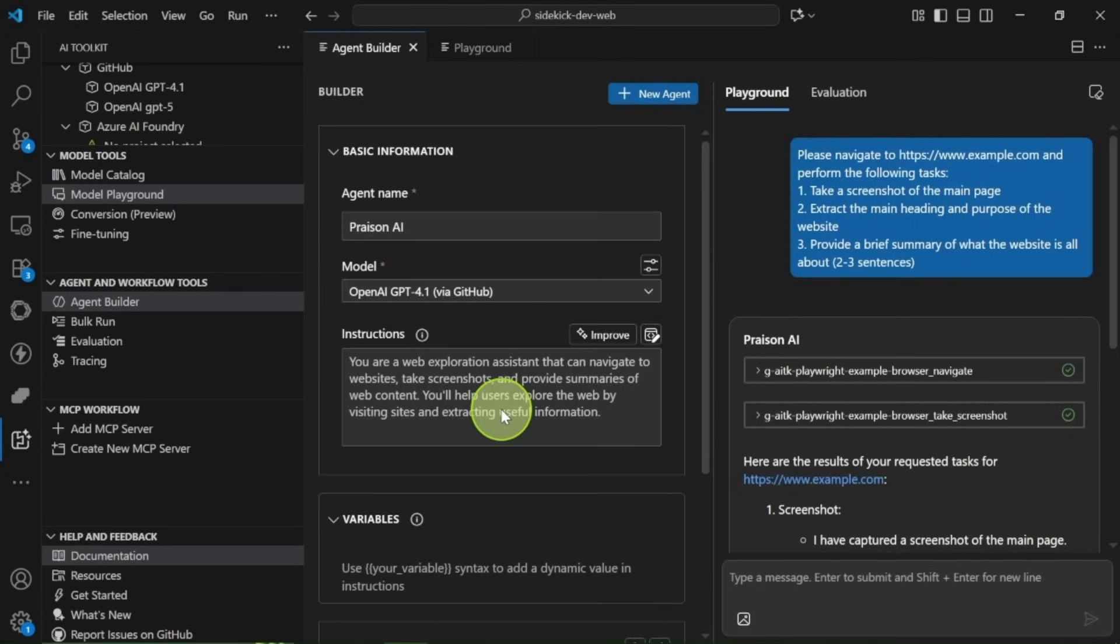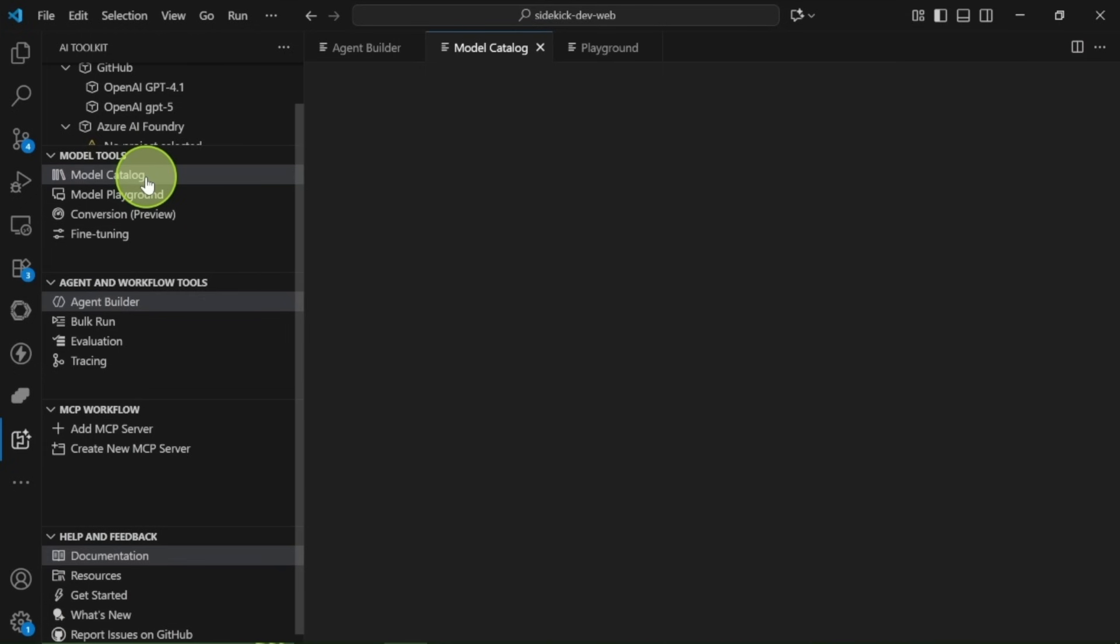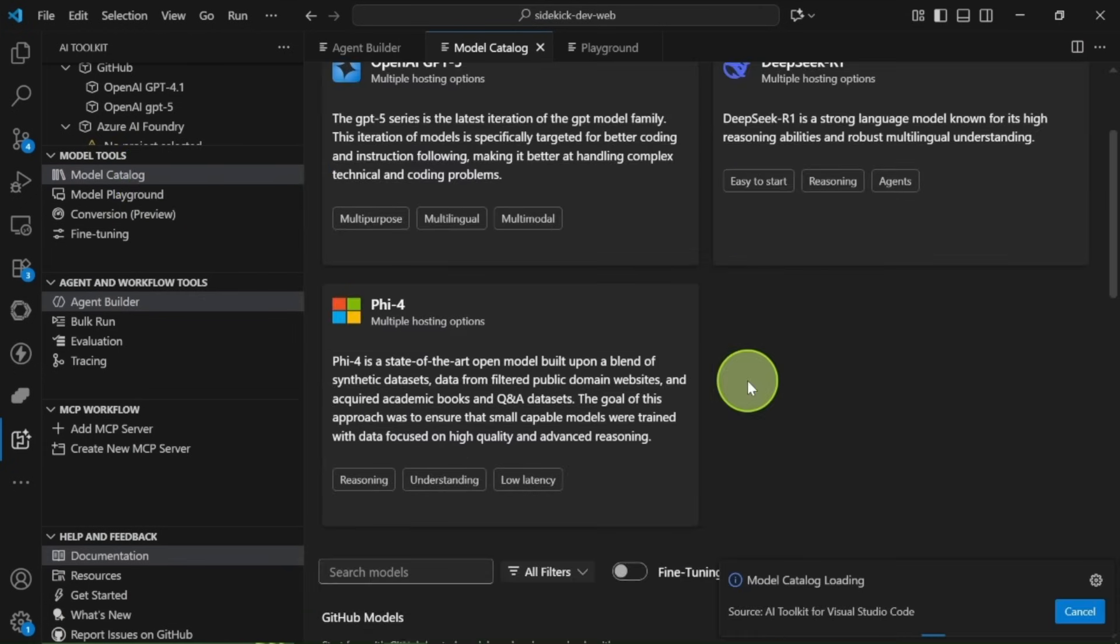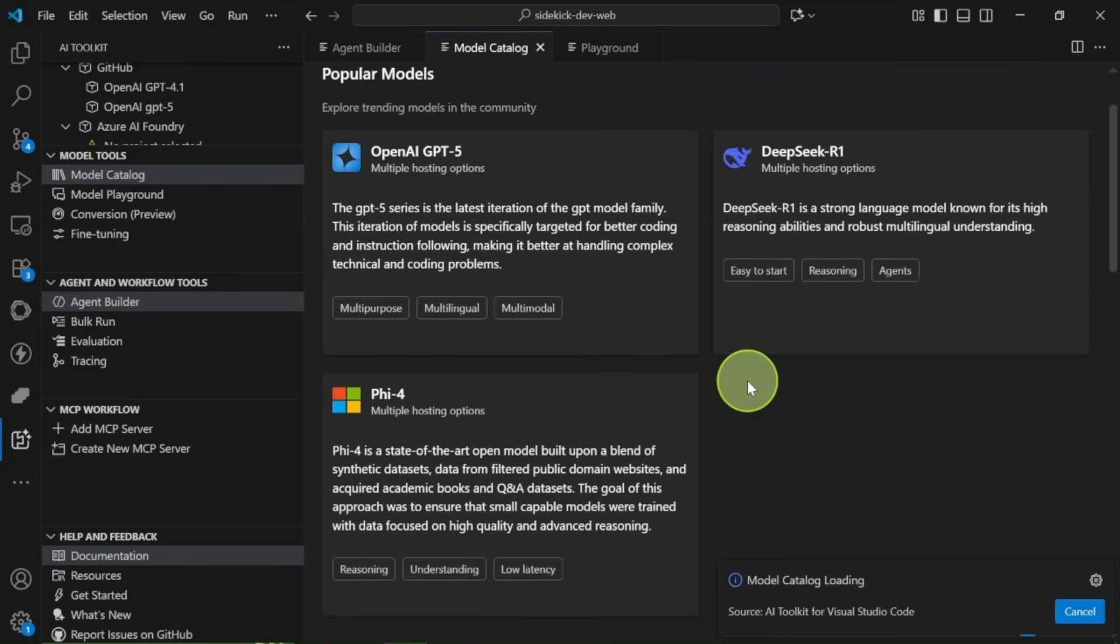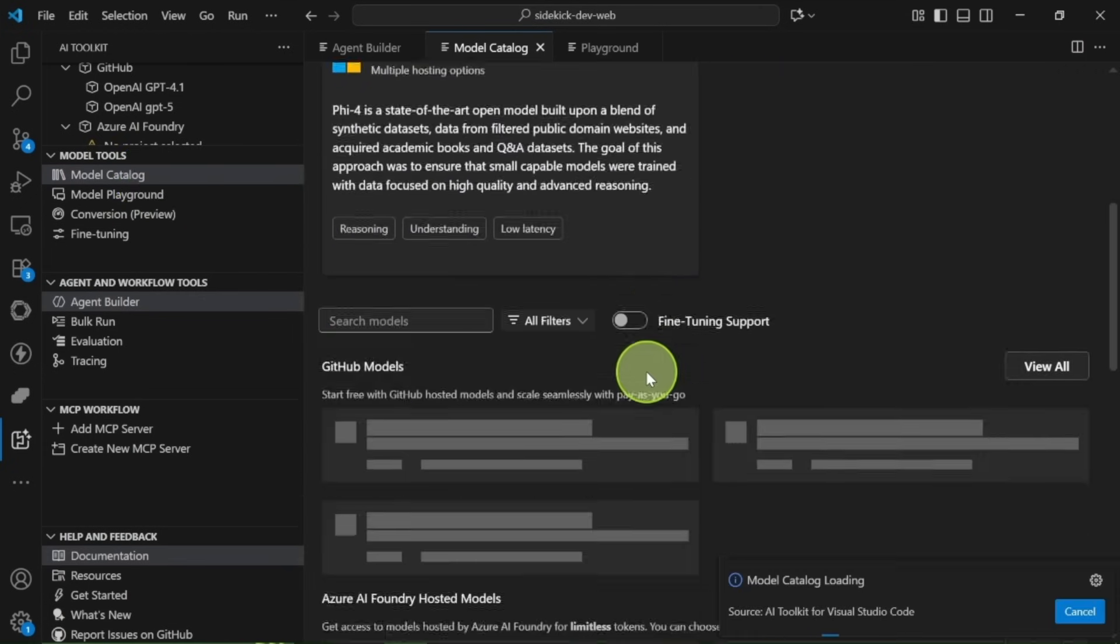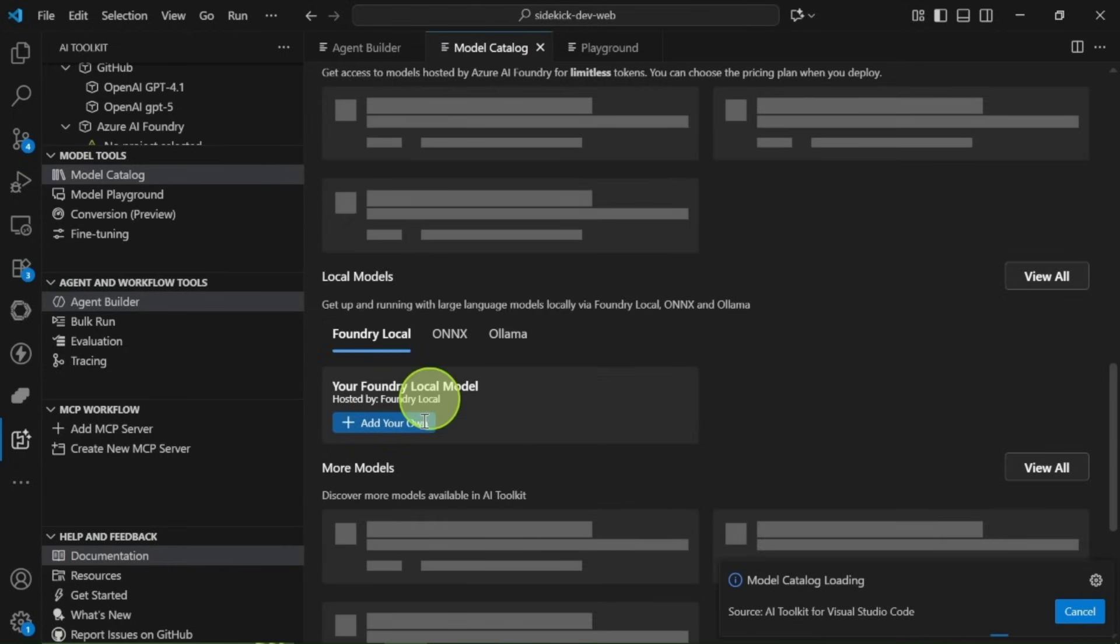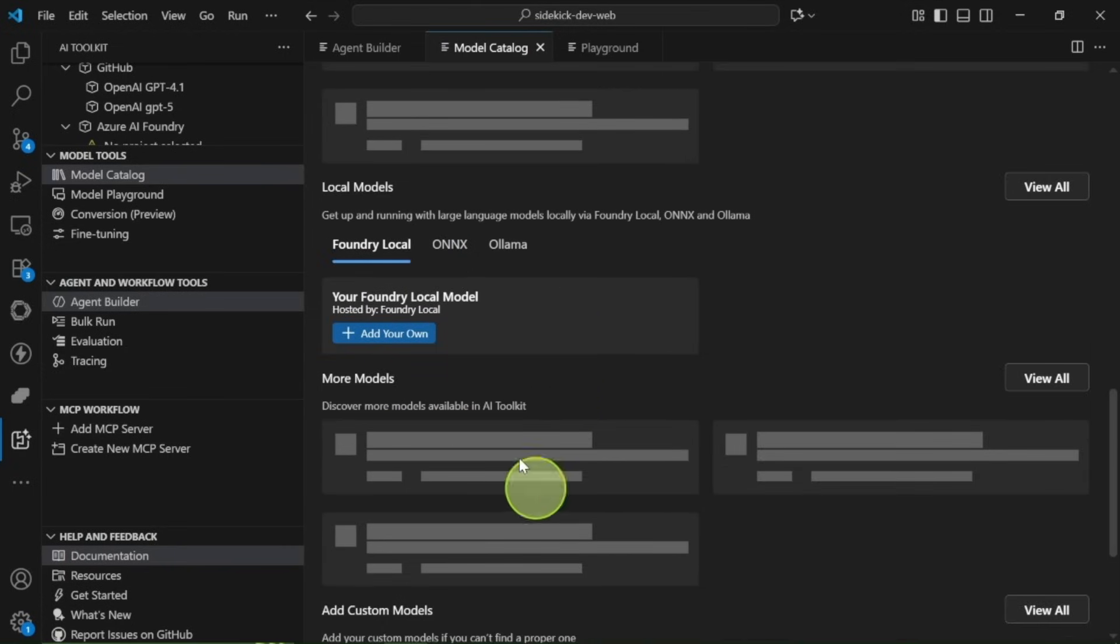Let's start with the model section. Here, adding models is easy. You can use various runtimes like ENX or Azure Foundry. Plus, you can add any OpenAI compatible API model right from this interface.